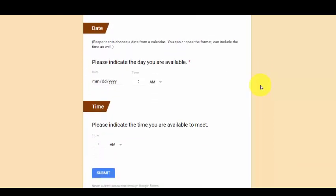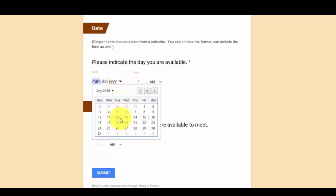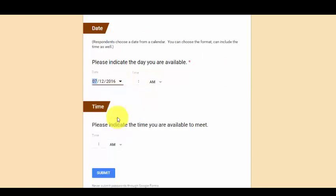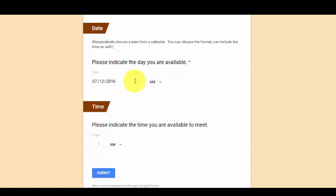The last two question types are date and time. Date allows respondents to choose a day from a calendar. And the date question also allows you to add a time if you want. So I could say add 4 o'clock and we'll make that definitely not a.m. We'll make it p.m.